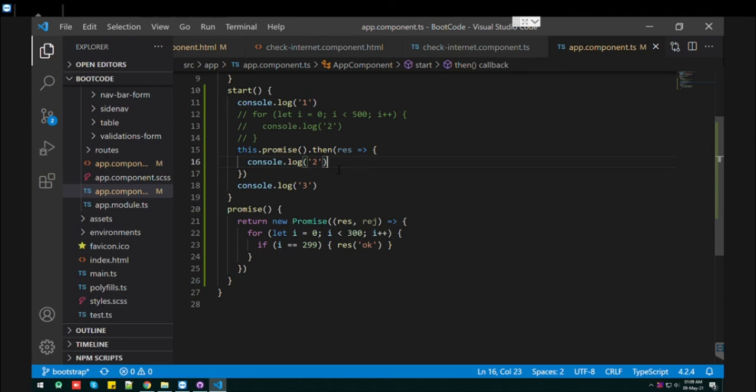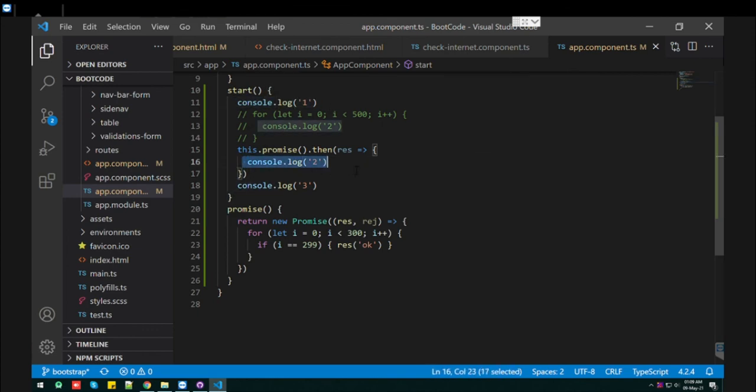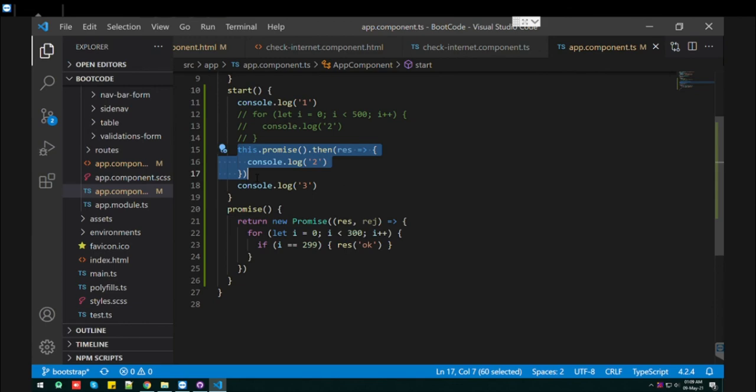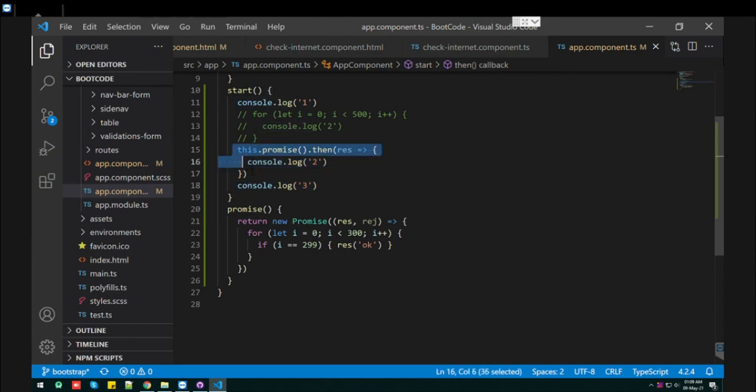So this behavior we call asynchronous. So if line by line execution, we call it synchronous. And if the next line doesn't wait for the completion of the previous code, that is called asynchronous.